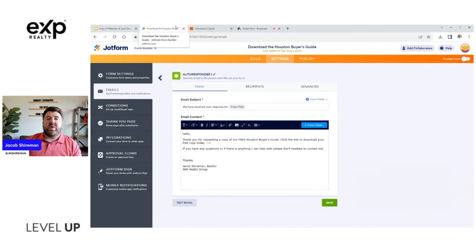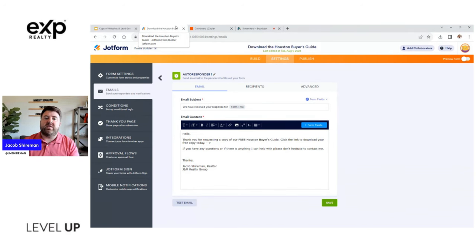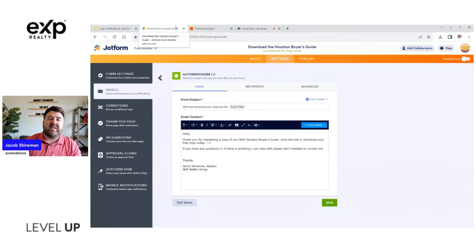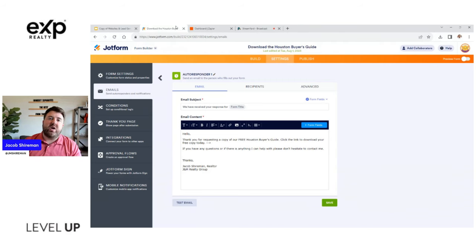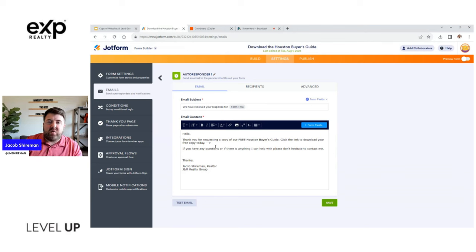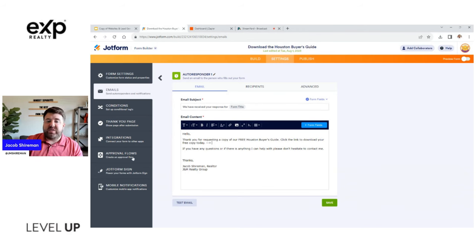So the moment they click that form, they're going to get a success message that says hey thank you for submitting and requesting to download this guide. Please check your email, or if you're texting to them, please check your text messages for a link to download this resource. So that's going to let them know, hey that fake email I just gave, I need to go update it and resubmit it.